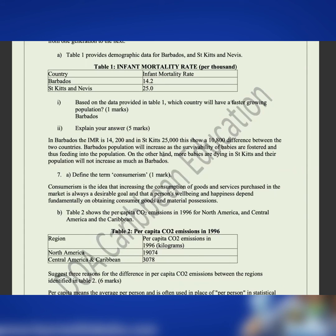Table 1 provides demographic data for Barbados and St. Kitts and Nevis, including their respective infant mortality rates. When looking at a table like this in an exam, take a moment to observe the trend. Based on the data, Barbados will have a faster growing population because it has a lower infant mortality rate — meaning more babies are surviving, which replenishes the population. More babies are dying in St. Kitts and Nevis, so Barbados' population would increase more over time.